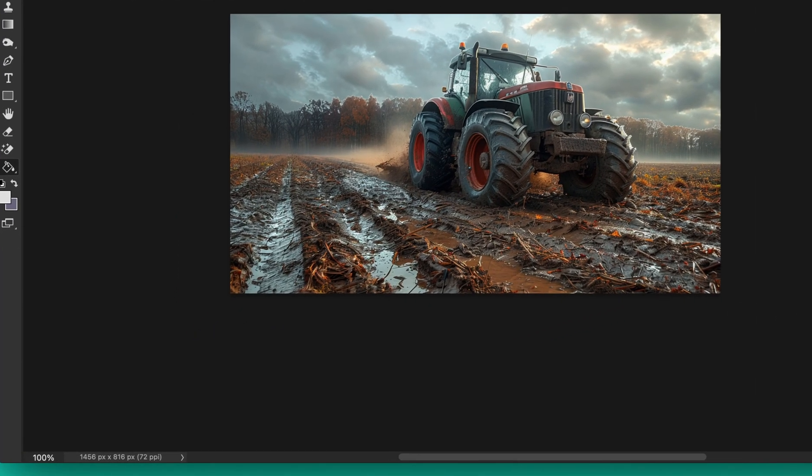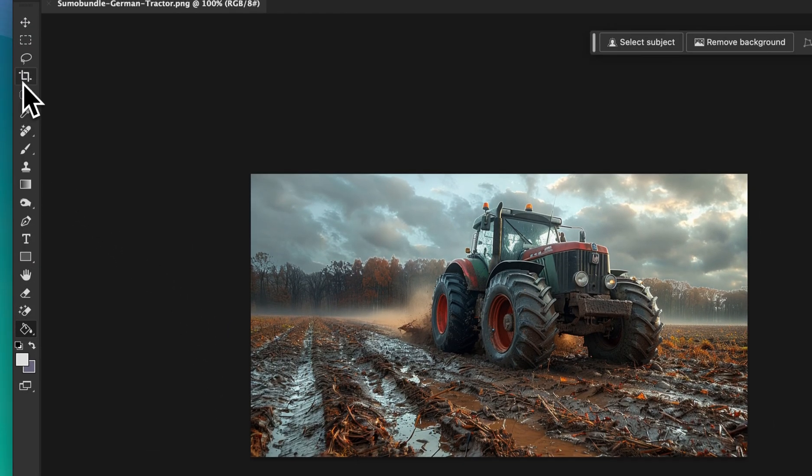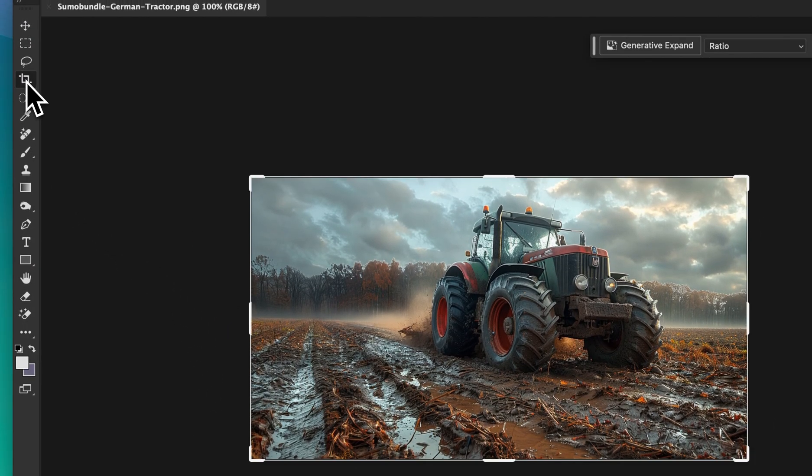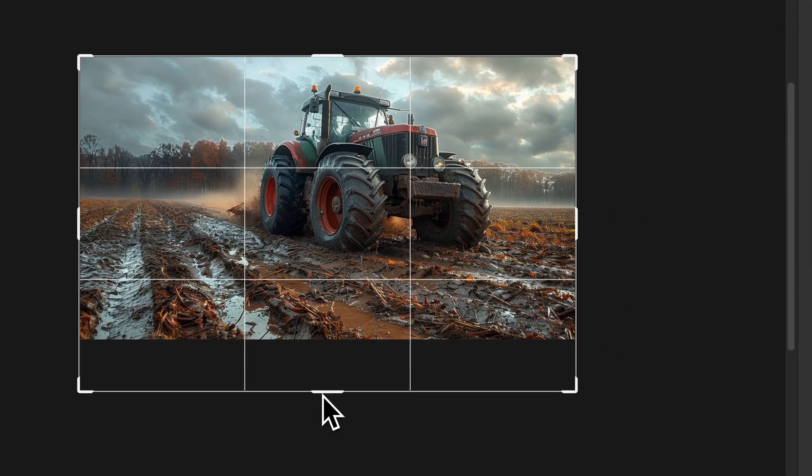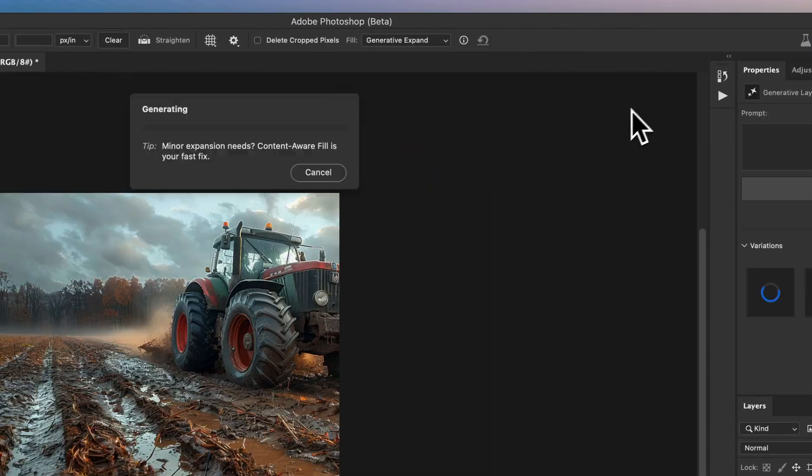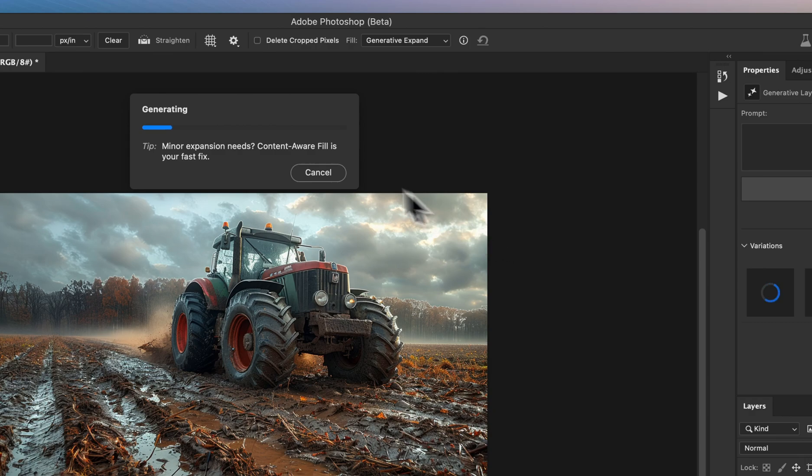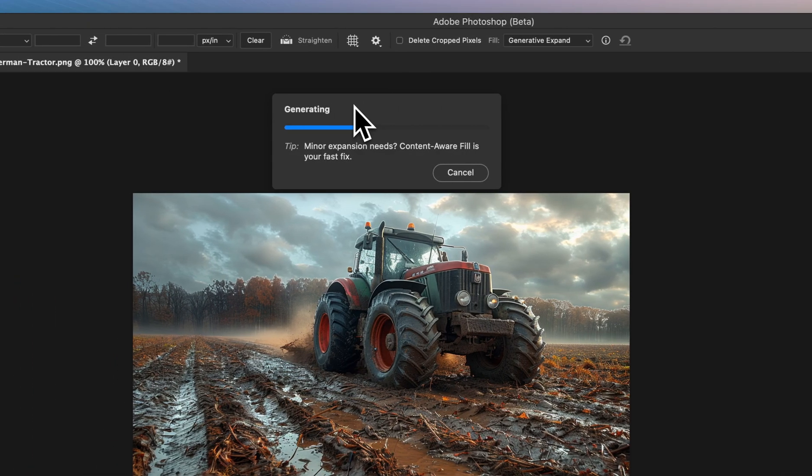First up, let's extend our canvas to make room for the reflection. Select the Crop tool and drag the bottom edge of the image downwards, creating ample space for the upcoming reflection.